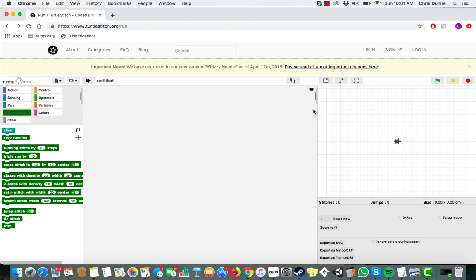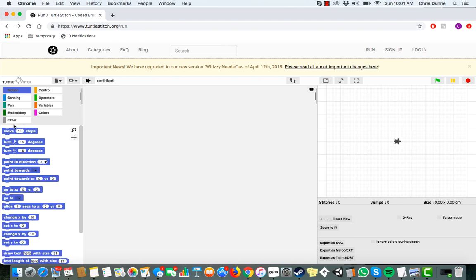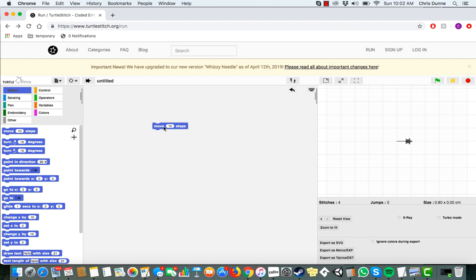Let's start simple. Say you want to make a line. The first thing you'll need is a move 10 steps block. Give it a click. As you can see, the turtle inches forward, drawing its line behind it.